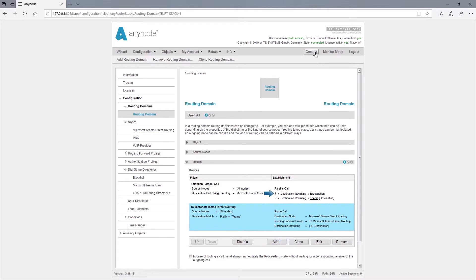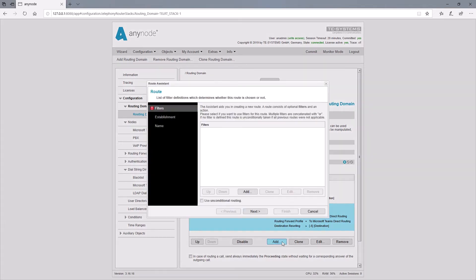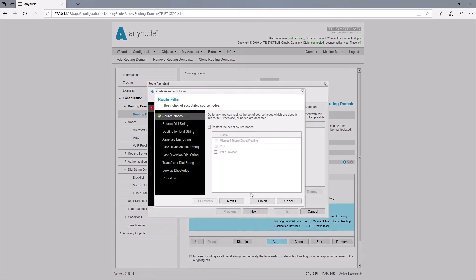Now we would like the previously set parallel call one to be routed to the PBX. Again, the call can come from all nodes.